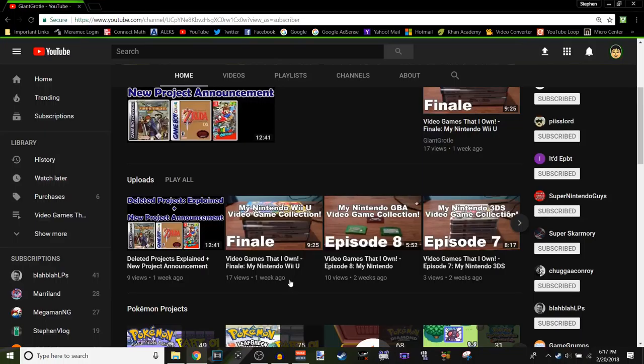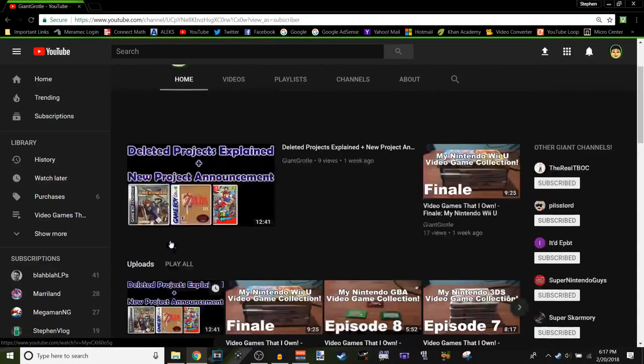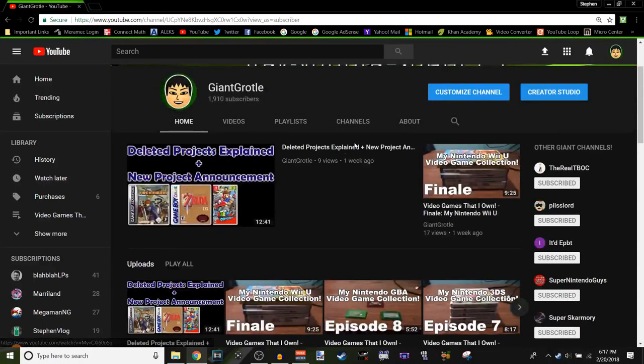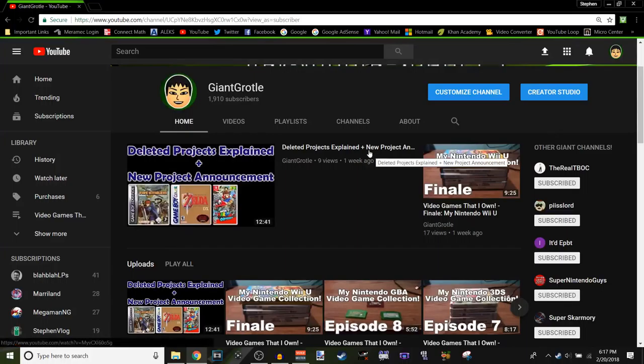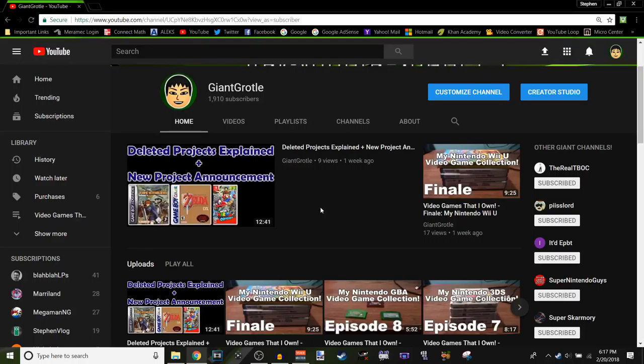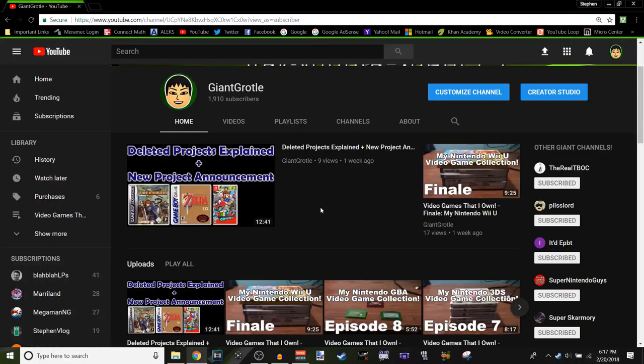And I said that I explained in my last video right here as you can see it's called Deleted Projects Explained plus New Announcement for my next project. So in this video I explained why I ended up just deleting some of my projects. Basically I'll just sum it up real quick.